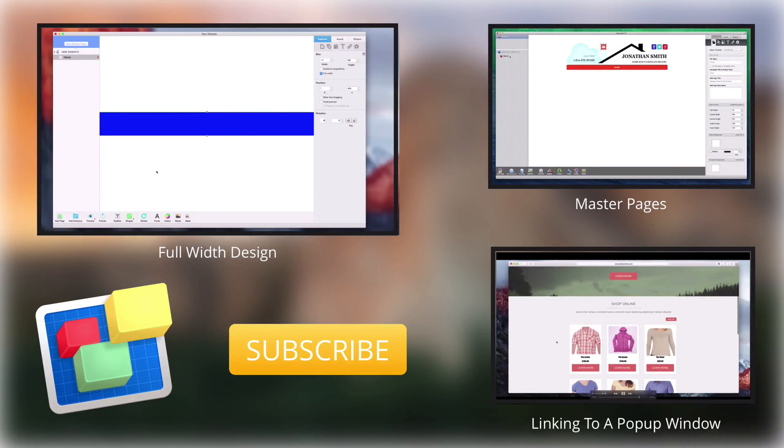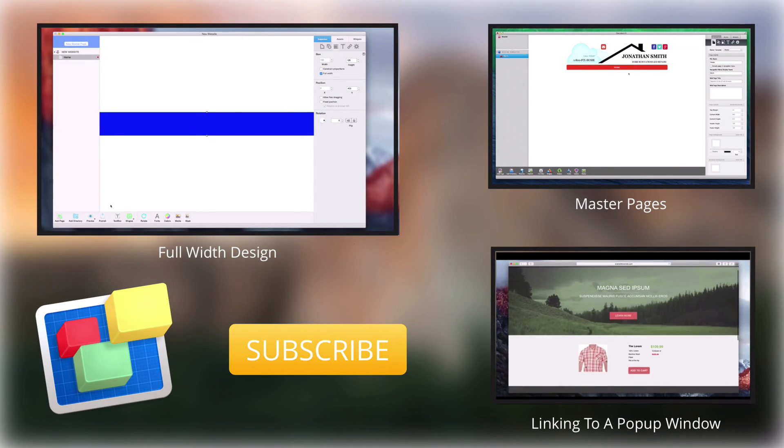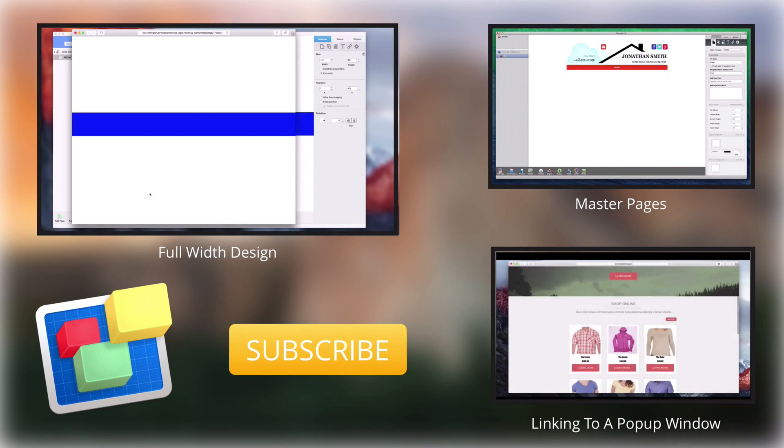For more helpful EverWeb tutorials, please see our additional videos, and don't forget to subscribe.